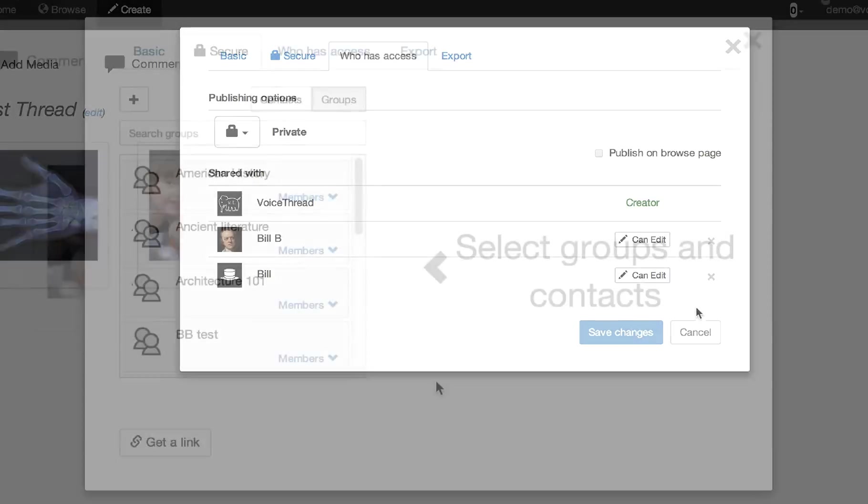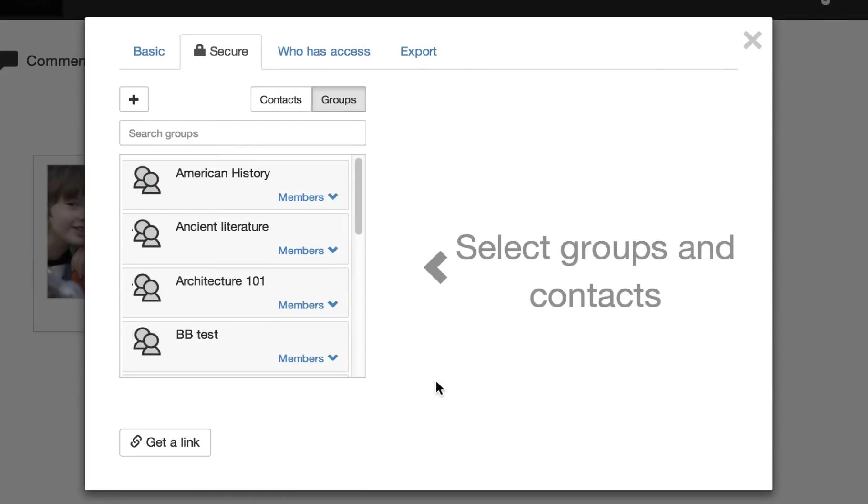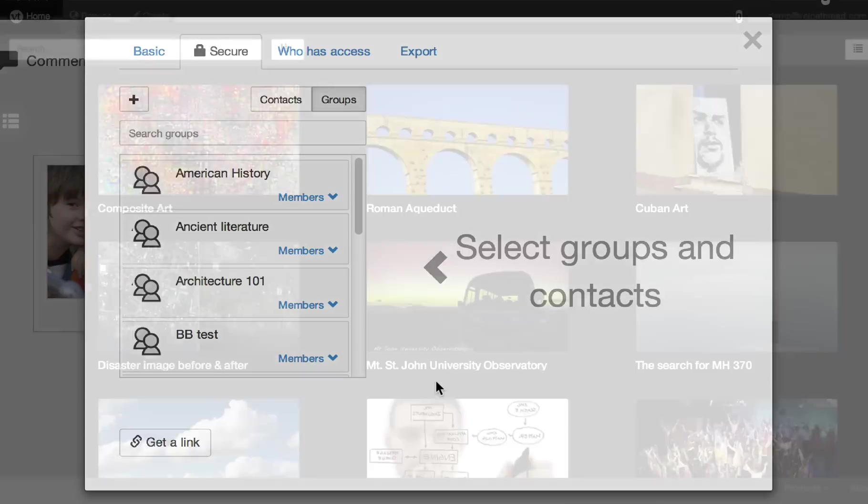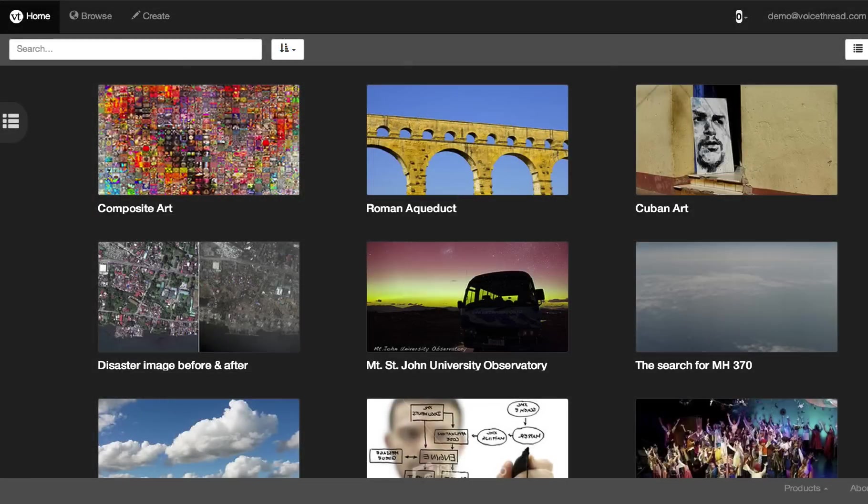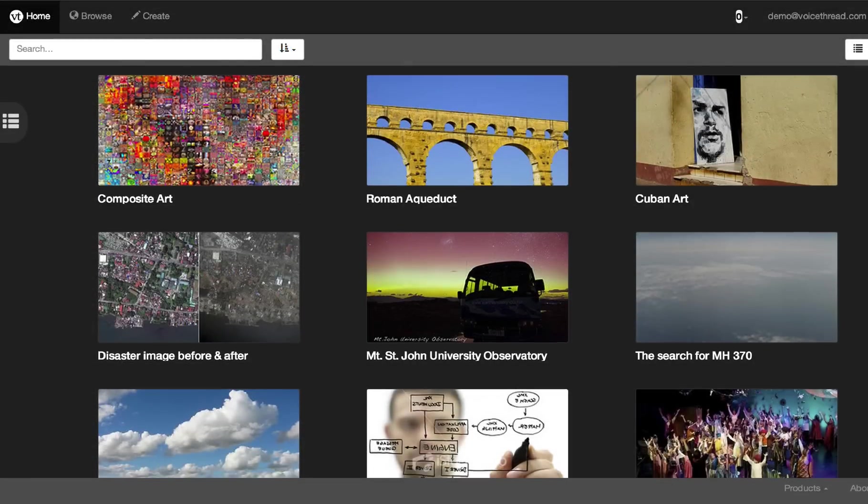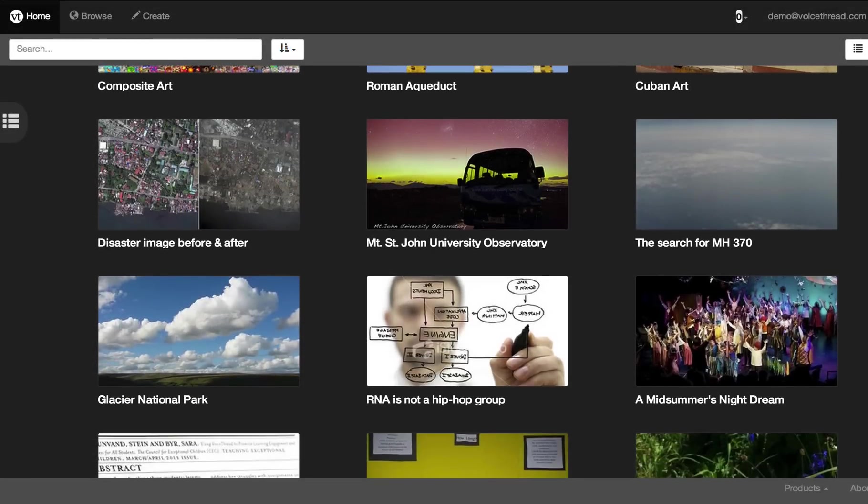Overall, this new sharing dialog is more advanced than the previous one, but it's also simpler to use and learn, which is something we think that characterizes everything about the new VoiceThread.